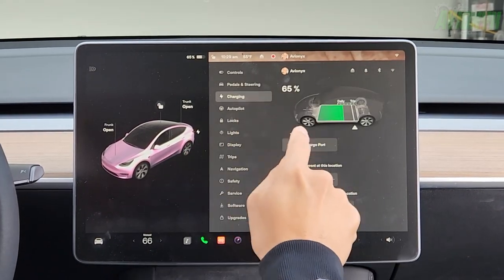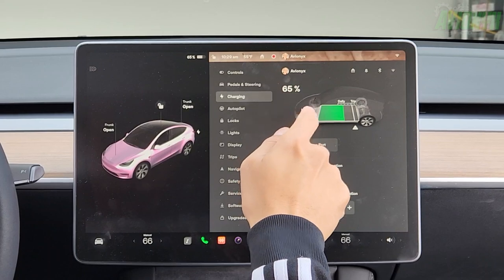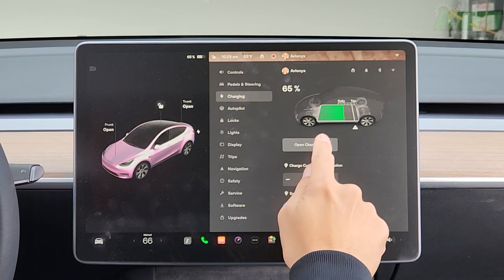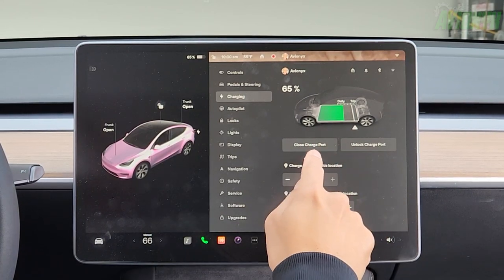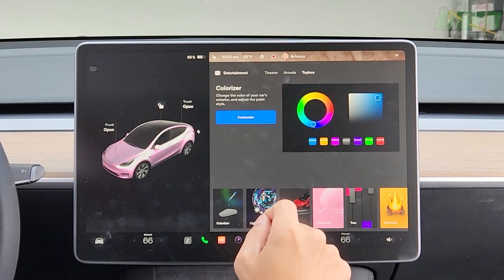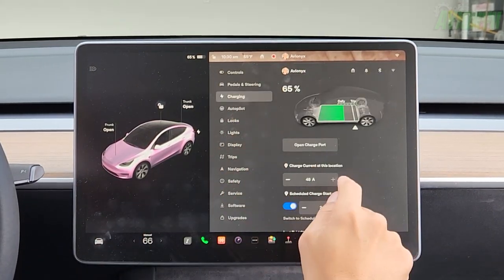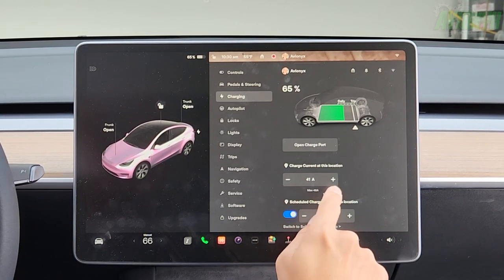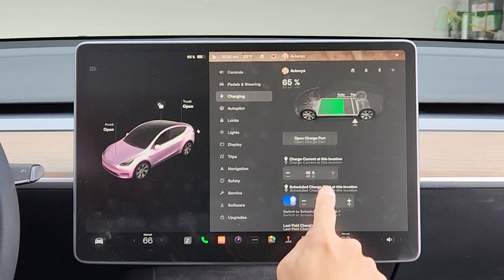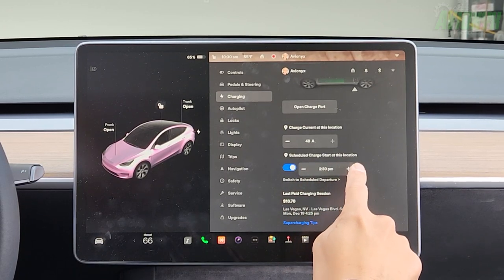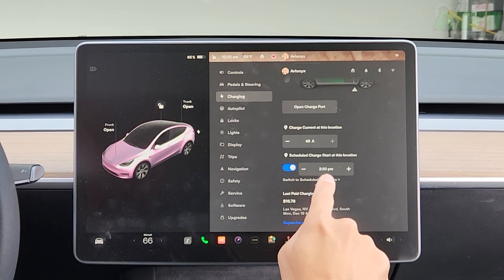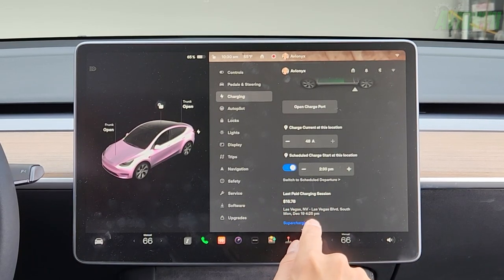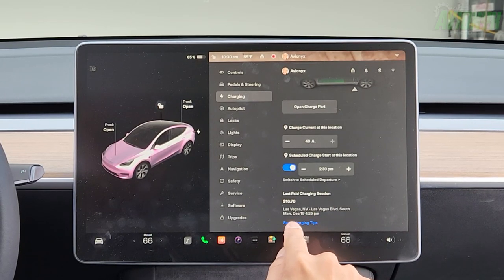Going down to charging — here you can see how much battery power is left in a meter view. You can open or close the charge port by tapping. Charging and charge current at this location — you can adjust the amp; I keep it at 48. Scrolling down: schedule charge start time at this location. It also shows your last paid charging session — $16.78 at the supercharger — along with supercharging tips.